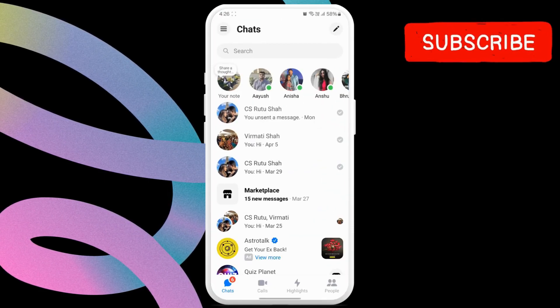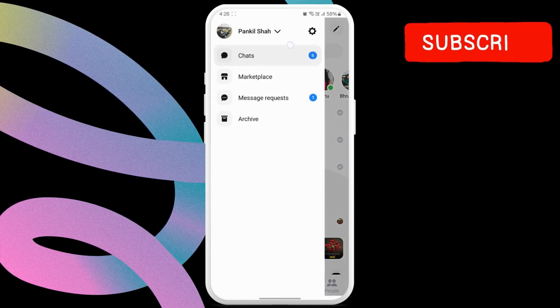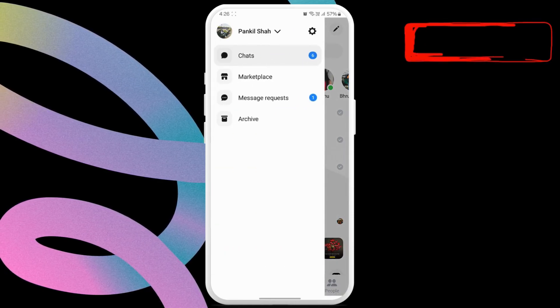Now, tap the menu icon in the top left corner. Then, tap the settings icon.